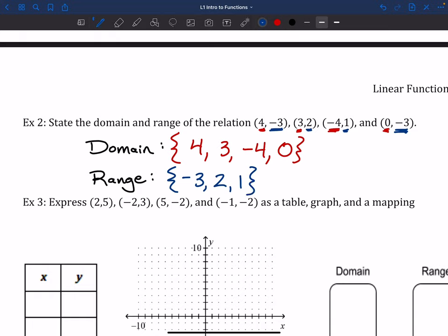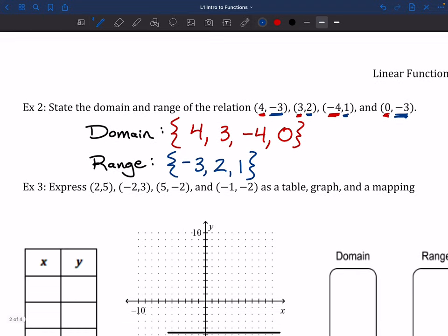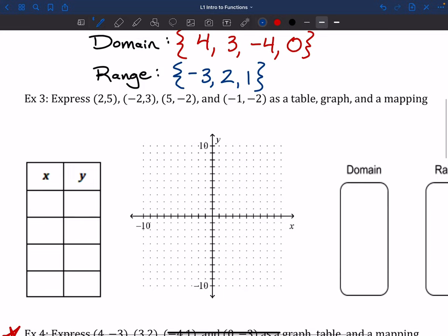So that's 4 numbers in the domain and 3 numbers in the range. If you wanted to sort them from smallest to largest, you could do that — it's not something you need to do though. If you just want to write them down as they are, that's perfectly fine. Now that we've just written them out, we're going to express this as a table, a graph, and a mapping.